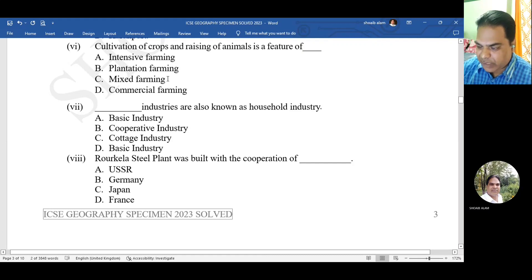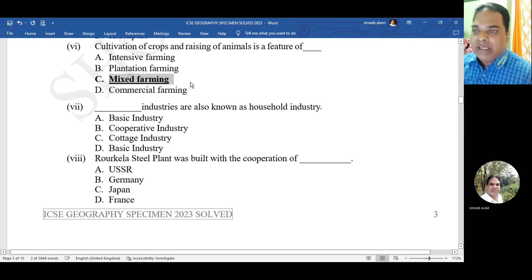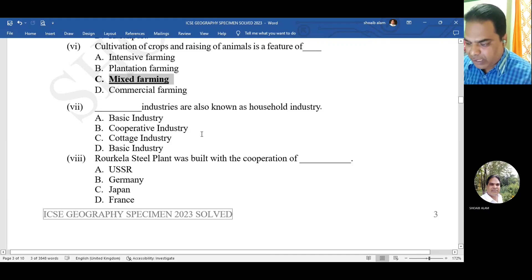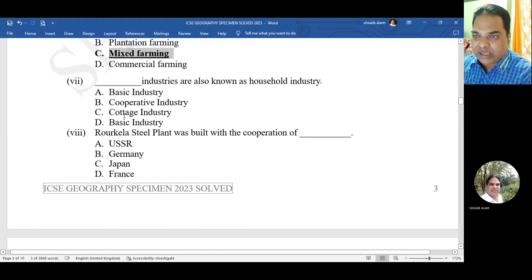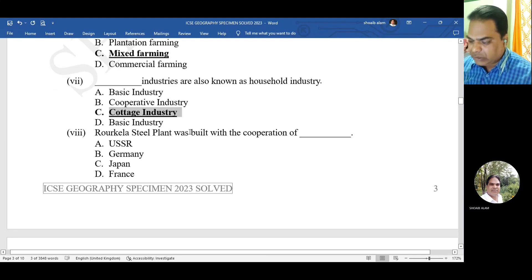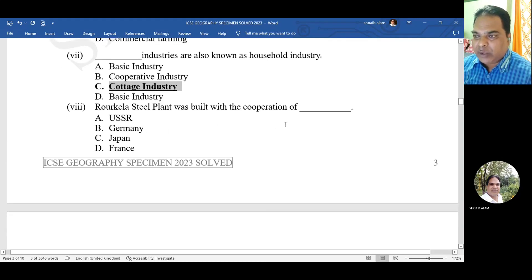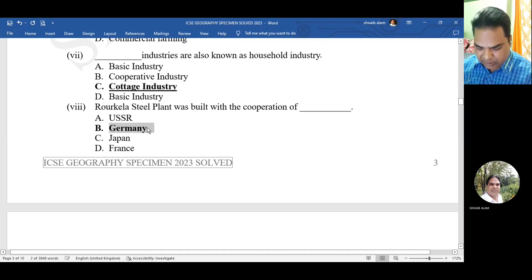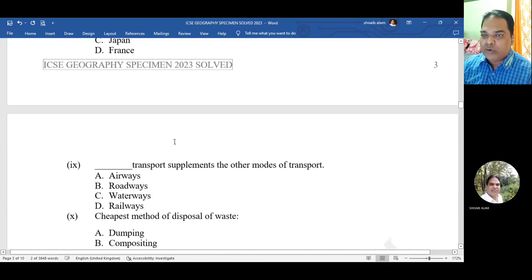Question 6: cultivation of crops and raising of animals is a feature of intensive farming, plantation farming, mixed farming, or commercial farming? The correct option is mixed farming. Question 7: industries are also known as household industry - the correct answer is cottage industry. Question 8: Rourkela Steel Plant was built with the cooperation of which country - USSR, Germany, Japan, or France? The correct answer is Germany.